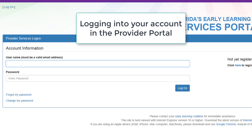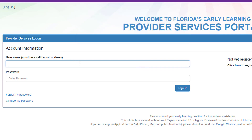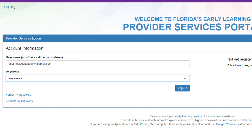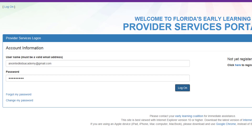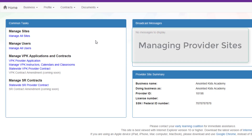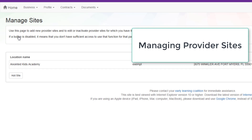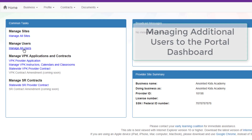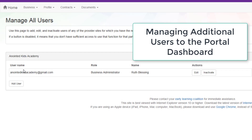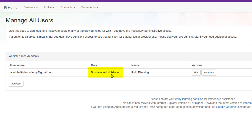The next step is logging into your account. If you have more than one site, you would add other sites under Manage All Sites. If you want to add another user, you may go to Manage All Users and add a user there. If the user will be completing contract documentation or provider profile information, they must be listed as a Business Administrator.